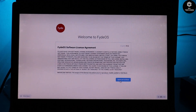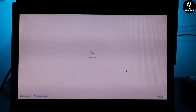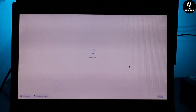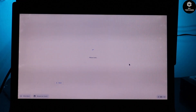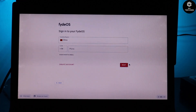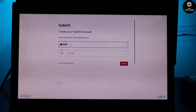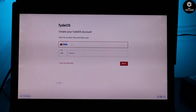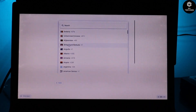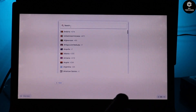Once installation completes, your device restarts. Now comes an important step: creating your FydeOS account. Don't miss any steps. You'll also need a Telegram account to create a FydeOS account. Click 'Create Account,' select your region — mine is India — then add your phone number.